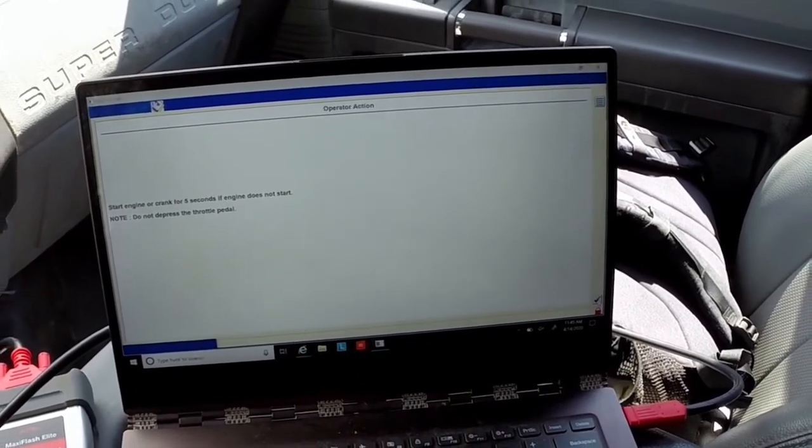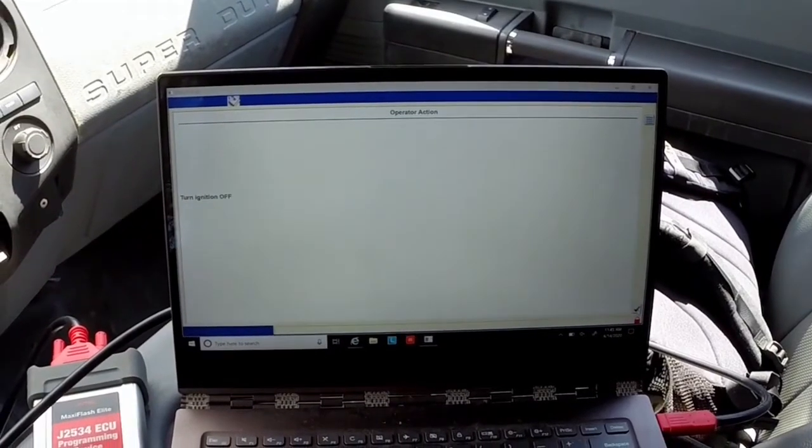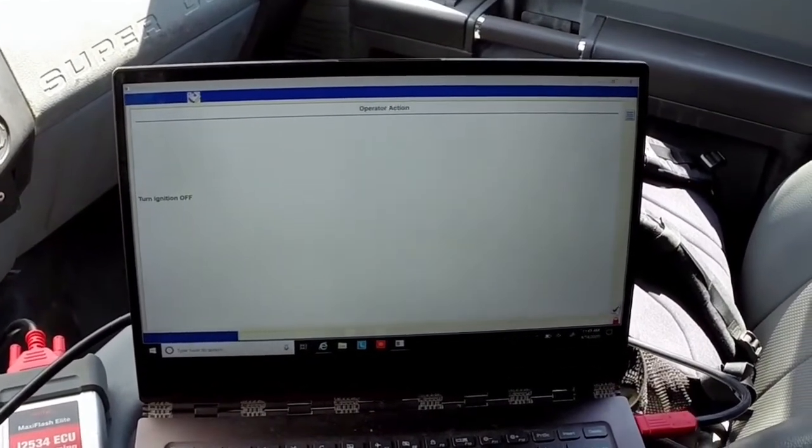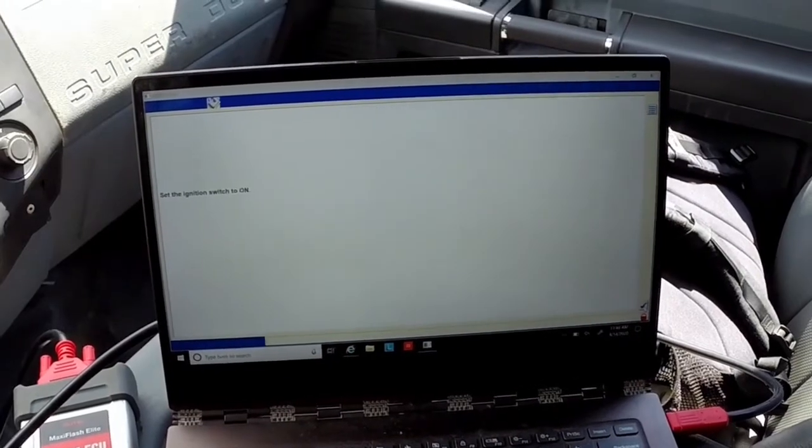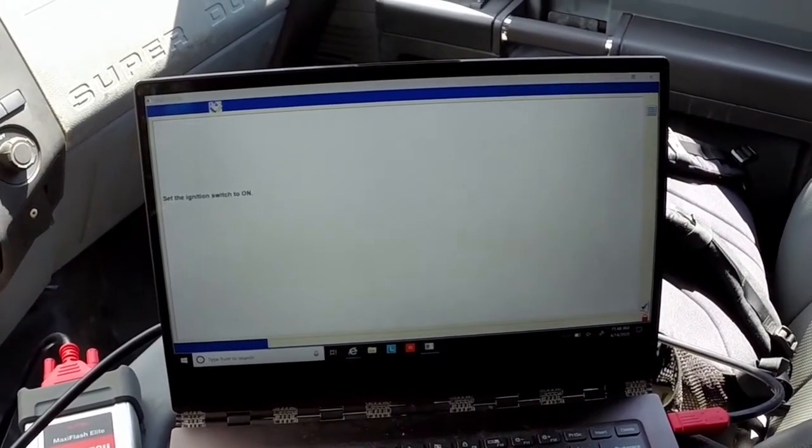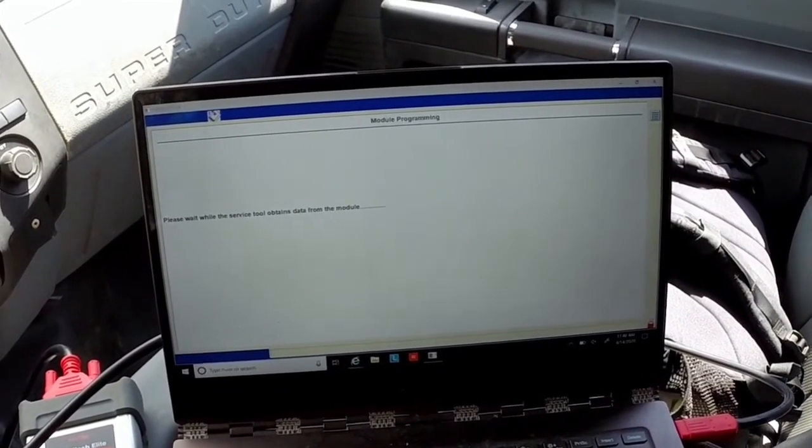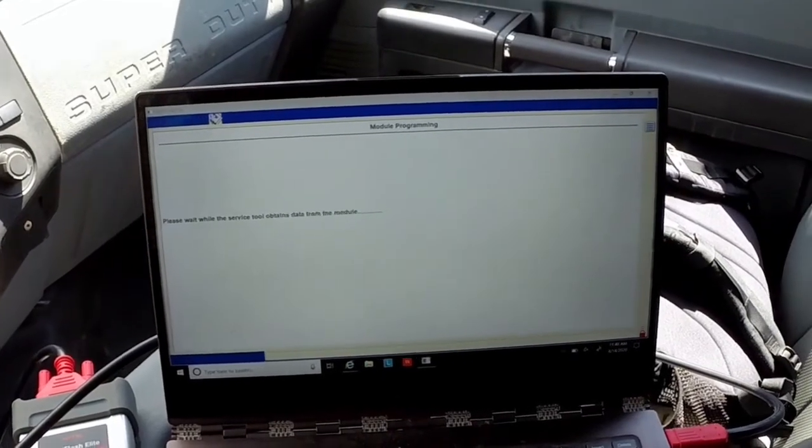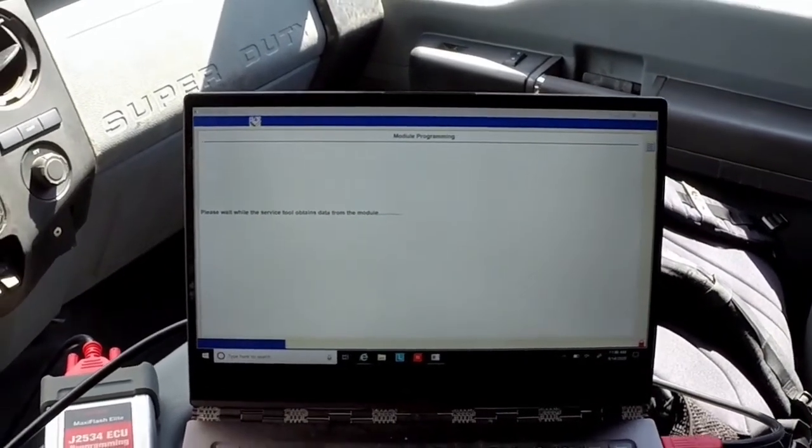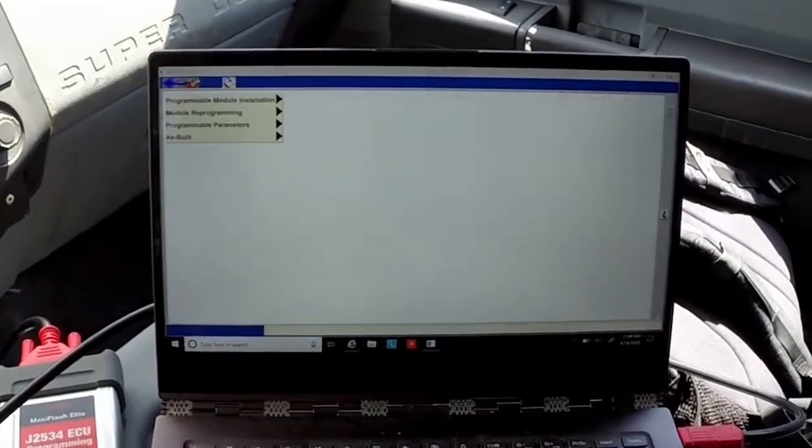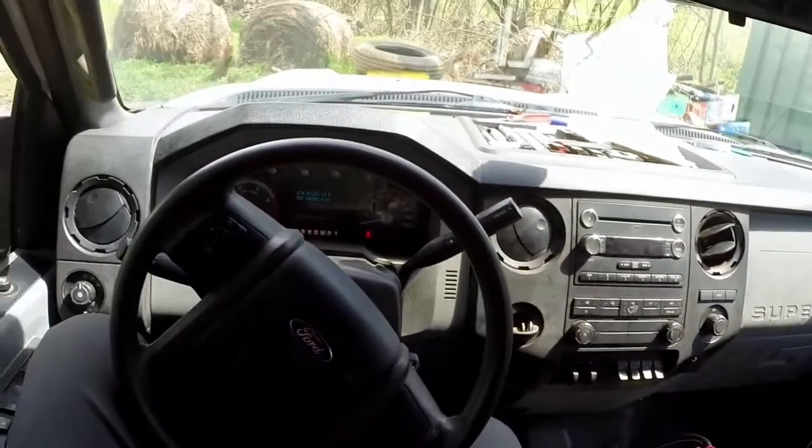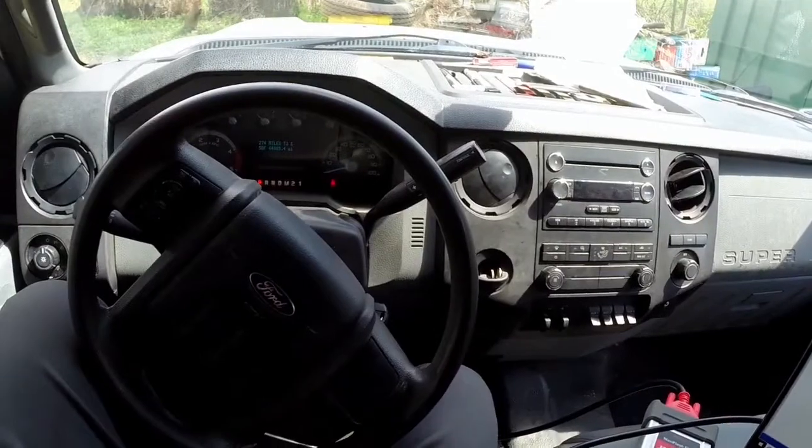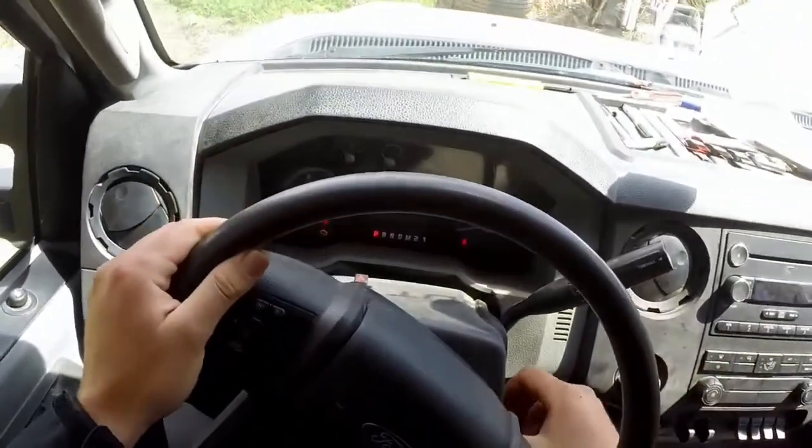Start the engine or crank for five seconds if the engine does not start. Do not depress the throttle pedal. So the vehicle started. Now it's asking me to turn the ignition off. Now I'm turning the ignition on but not starting the truck and the service tool will obtain data from the module. I'm going to give it some time to do its thing. And now you're done. So we've updated the programming on our vehicle and I can go ahead now and start the truck up.